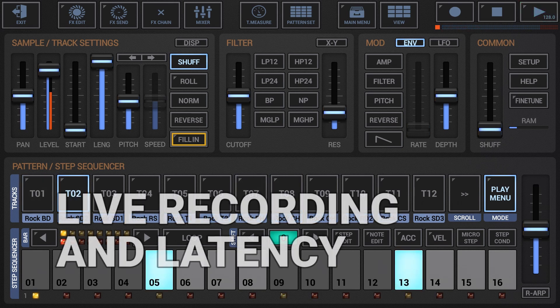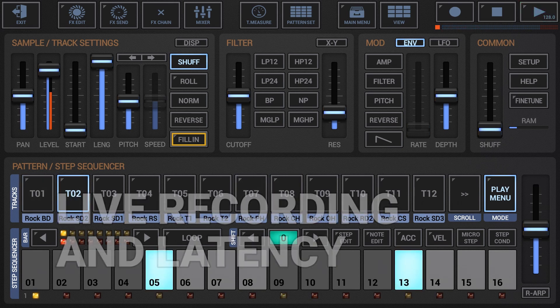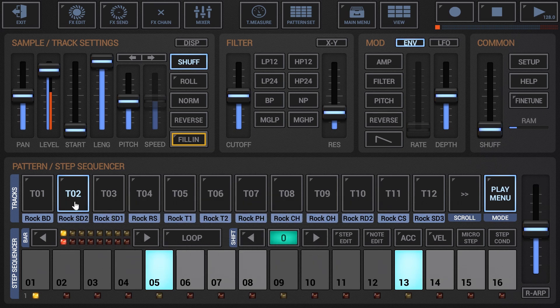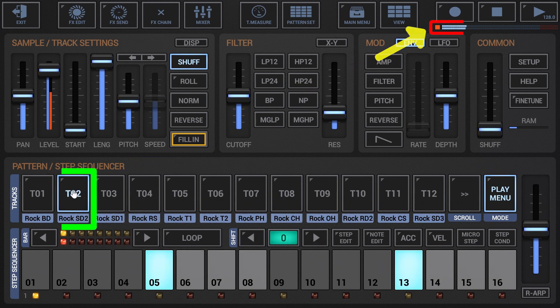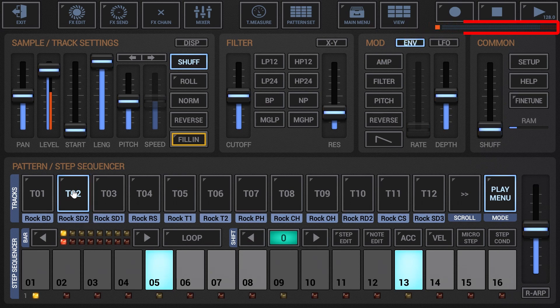Live recording and latency. Latency is the time from the moment you press a button or a piano key until you hear the sound from the speakers.